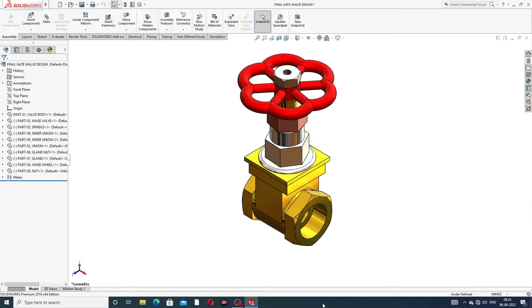Hi guys, welcome to CAT CAE tutorial. Today we are going to see and use SolidWorks software. This project is very important and useful — it's a gate valve design. This is a final assembly project and all parts are designed here.